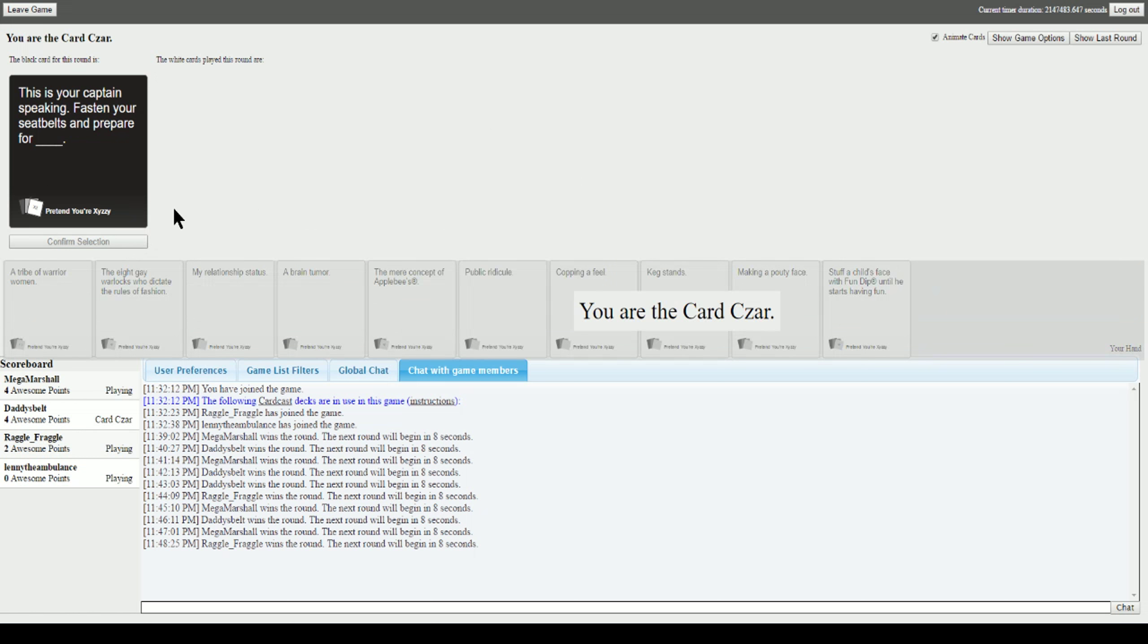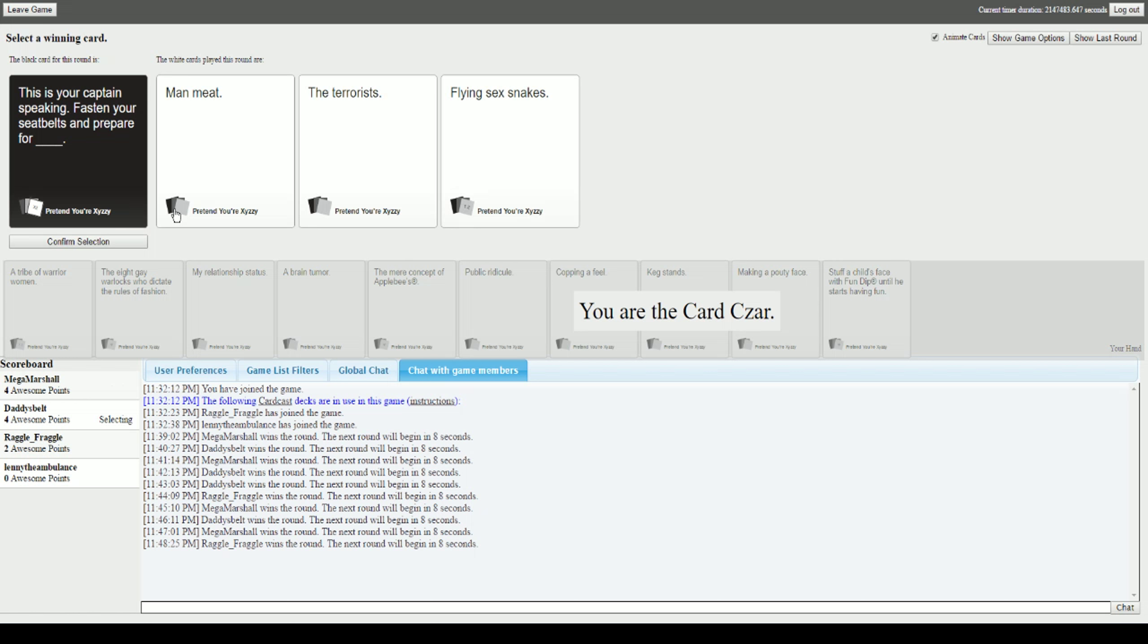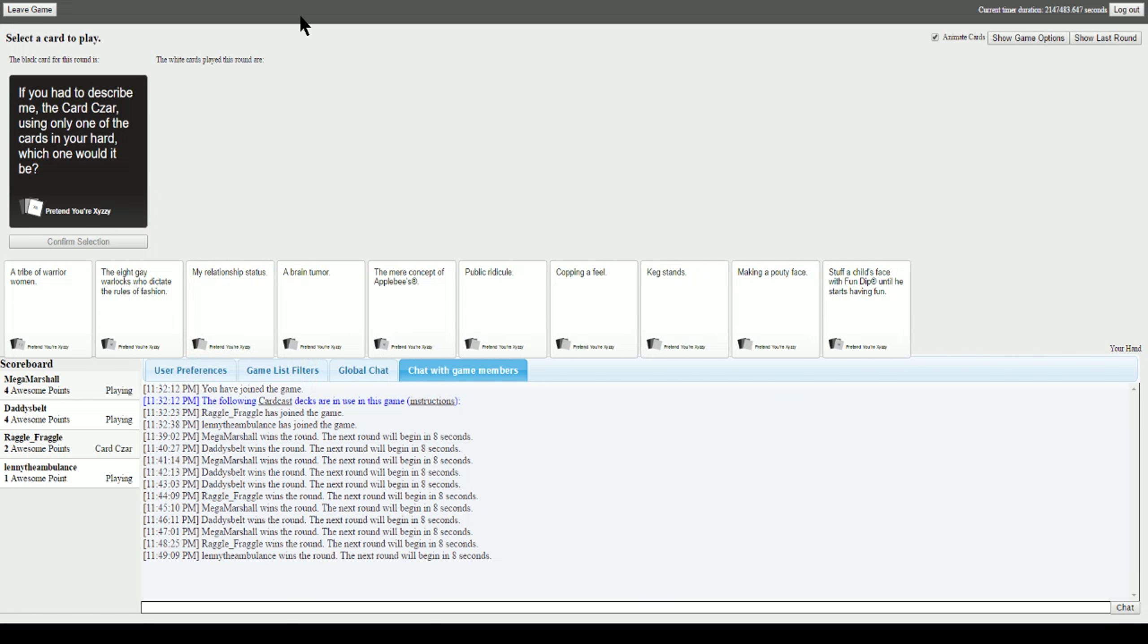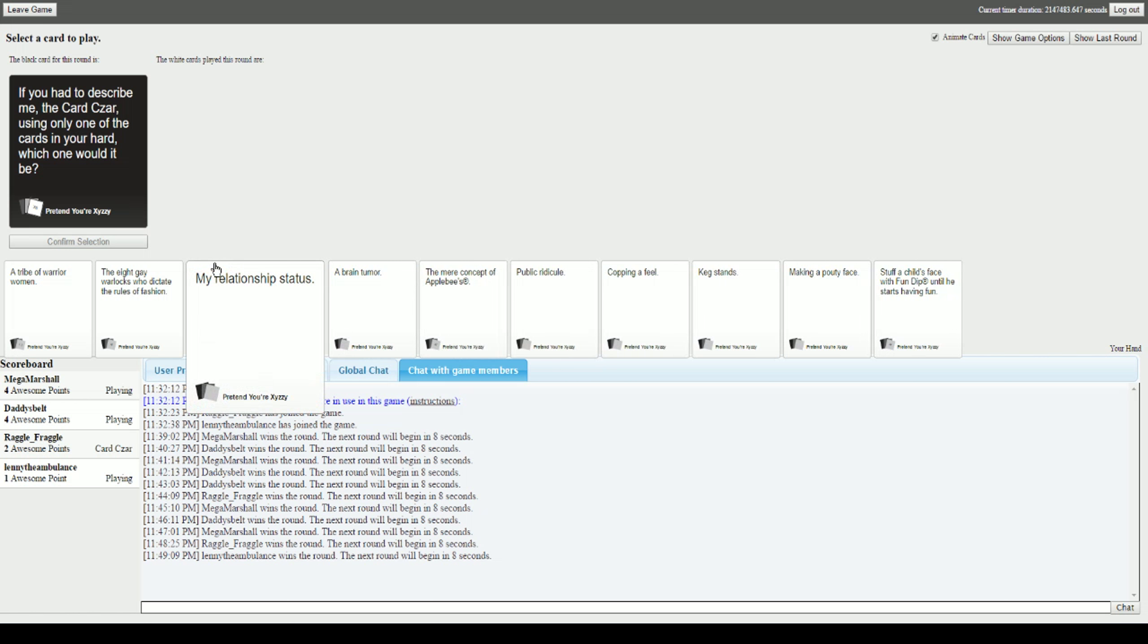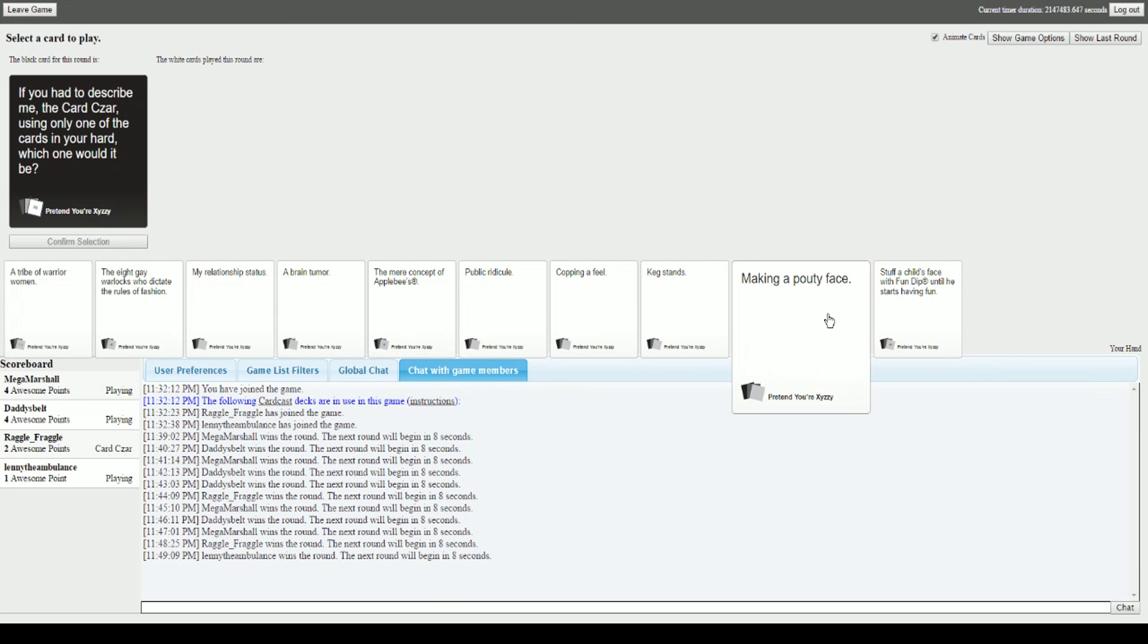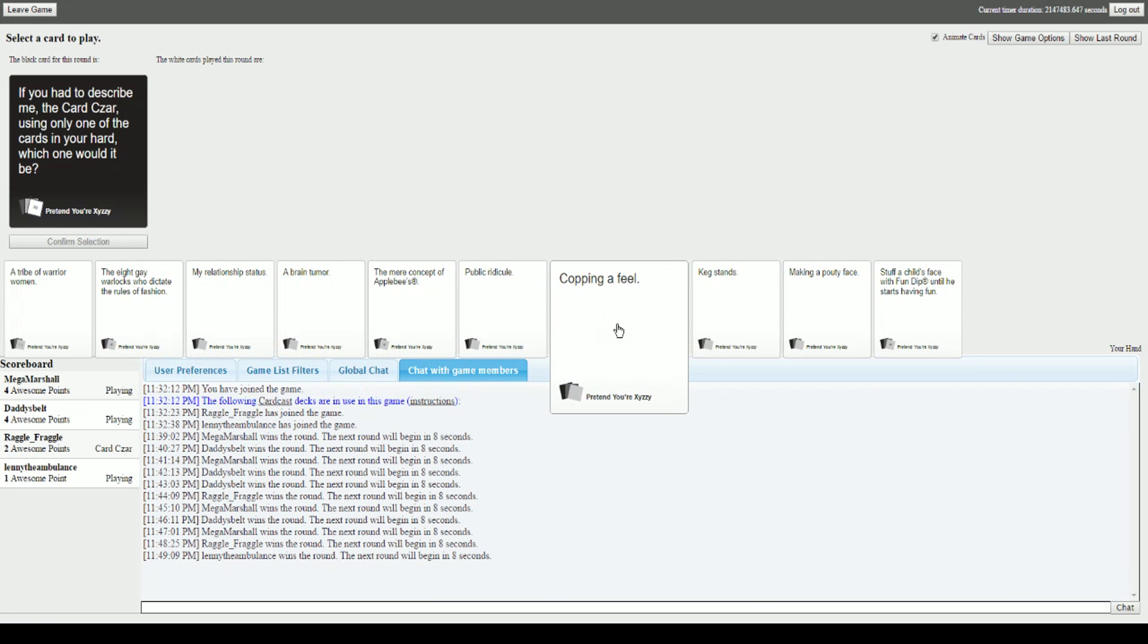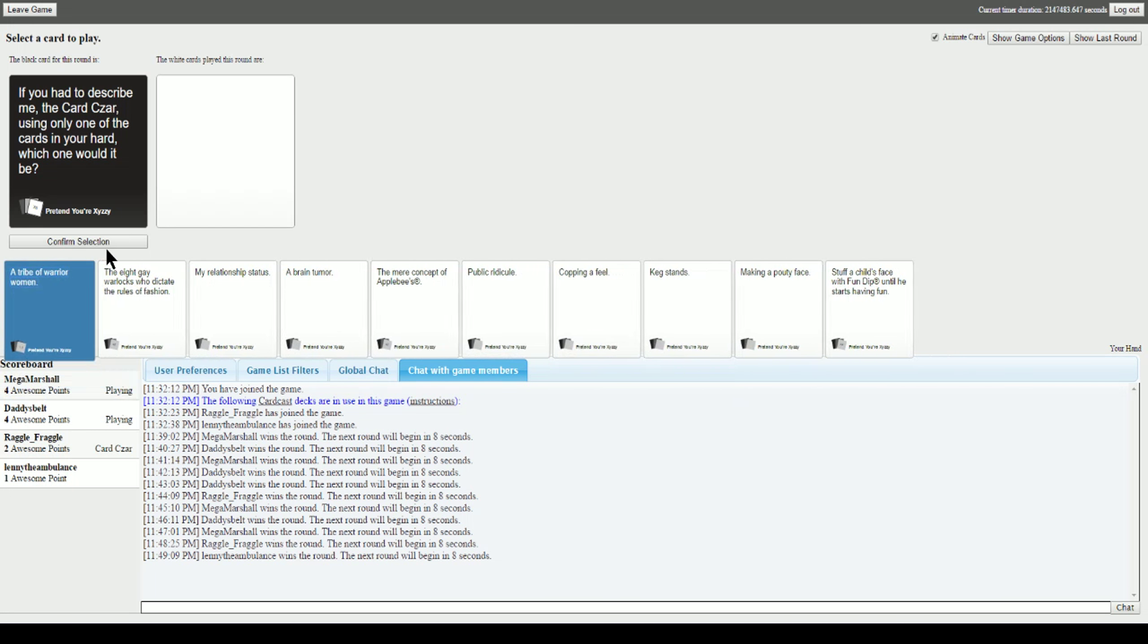This is your captain speaking. Fasten your seatbelts and prepare for blank. This is horrible given the context. This is your captain speaking, fasten your seatbelts and prepare for man meat. For the terrorists. For flying sex snakes. I have to go with this one. Finally! I've had it with these motherfucking flying sex snakes on this motherfucking plane. Come on, how could you not pick the terrorists? This card is amazing.